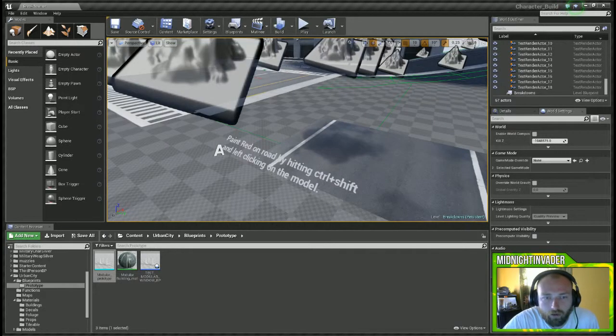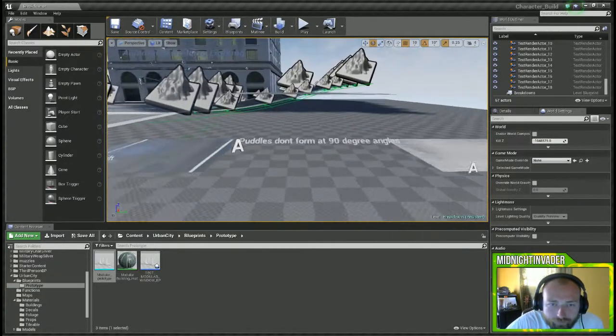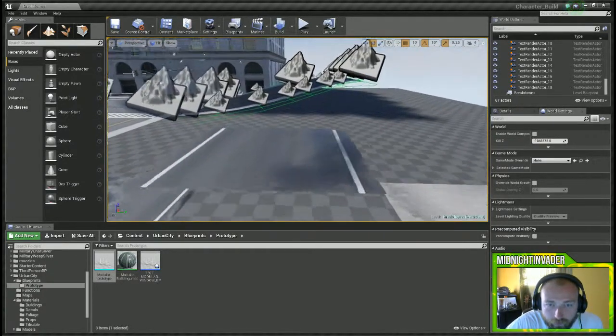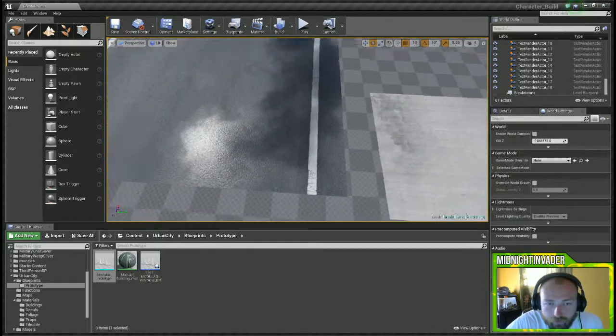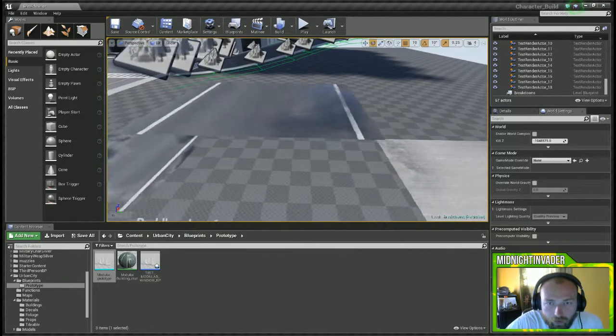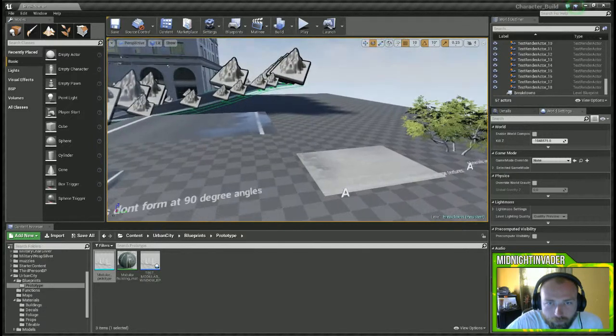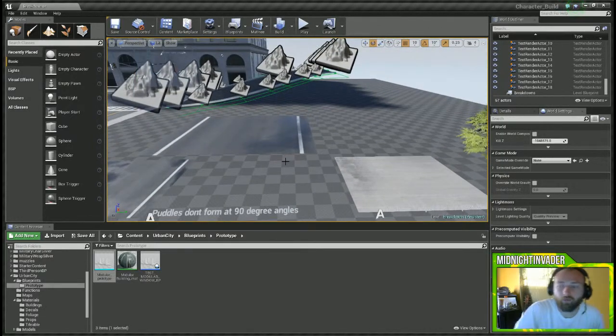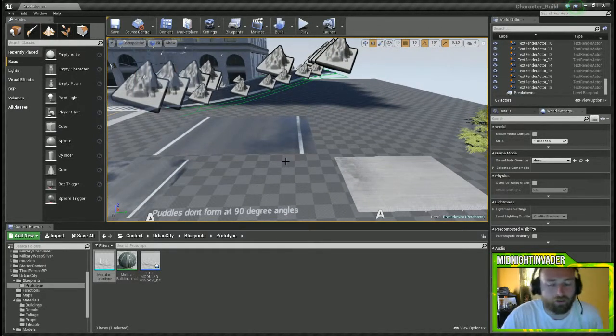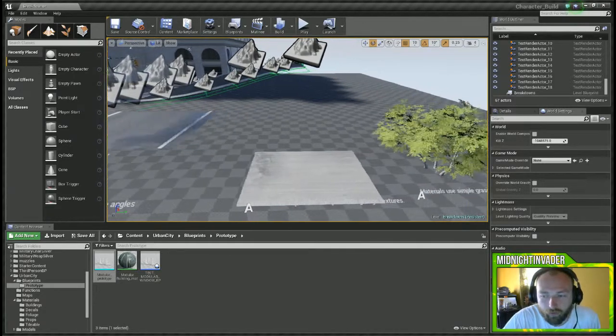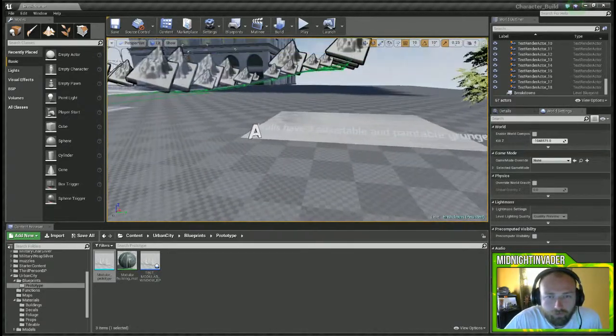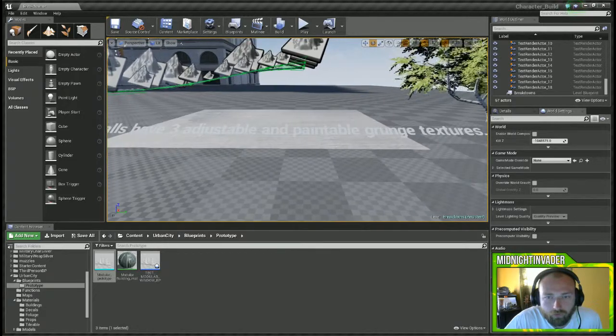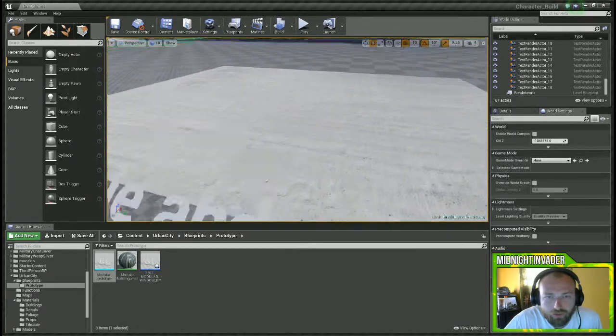Puddles do not form at nine degree angles. That is yes, which is actually a plus. If you've ever messed with puddles from the weather pack and all that stuff with the rain, yeah the puddles are always at nine degrees, so that's actually a plus. Walls have three adjustable and paintable grunge textures.